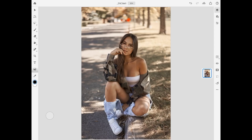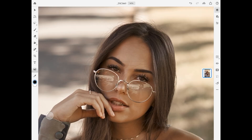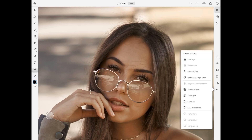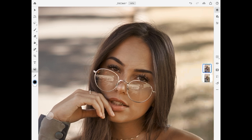The first step would be to take away all the hair that is flying in front of her face. I will make a copy of the background and use the spot healing brush tool for this.